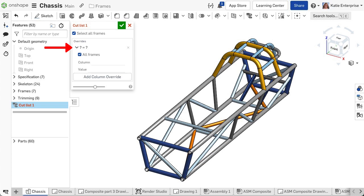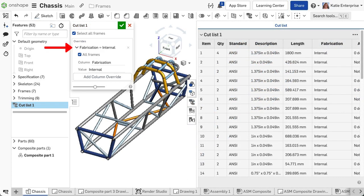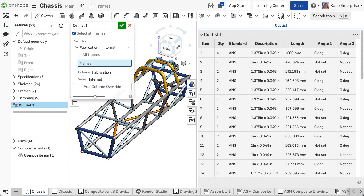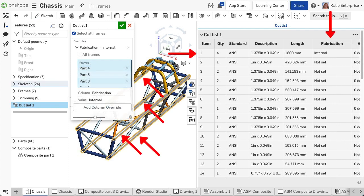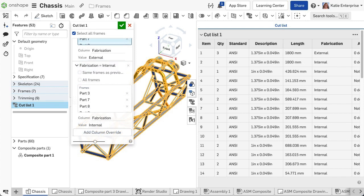Notice the question mark equals question mark notation in the dialog fills in with the column header on the left side of the equal sign and the value on the right side. If the value should be different for different segments under the same column property, only select the segments with the same value at once. Then create another column override for the next value, being sure to input the same column property.